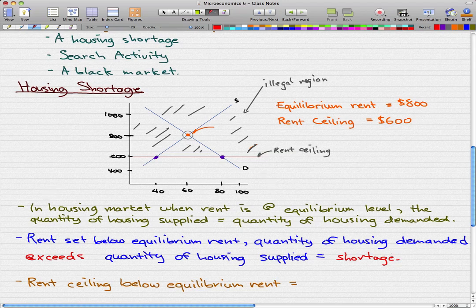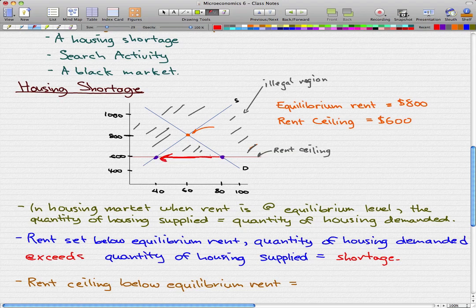There's a shortage of housing. Remember, at equilibrium, the quantity of housing supplied equals the quantity of housing demanded. But because the legal price cannot eliminate the shortage, and we can't reach the equilibrium price since it's in the illegal region, we cannot eliminate that shortage. Other mechanisms operate.